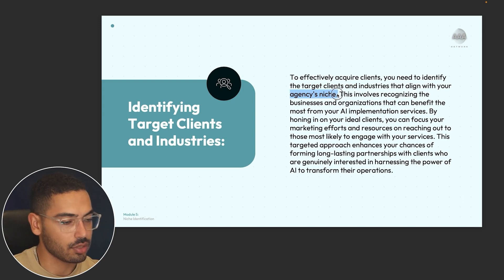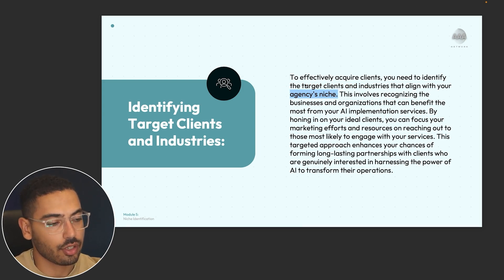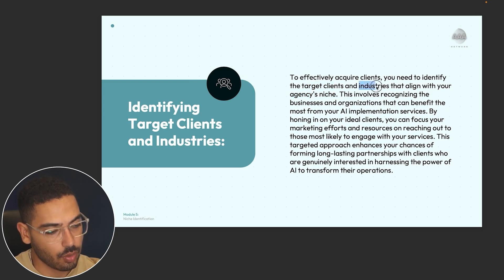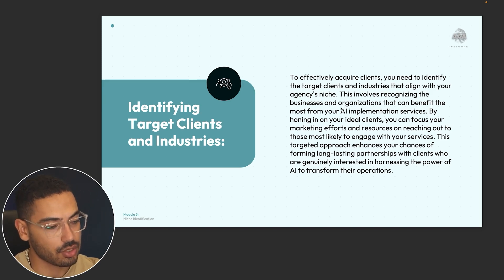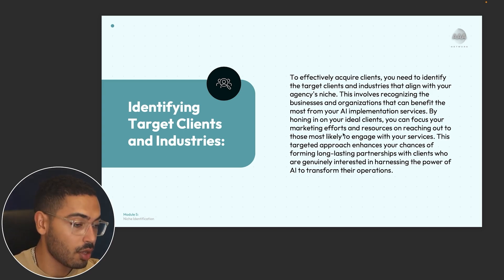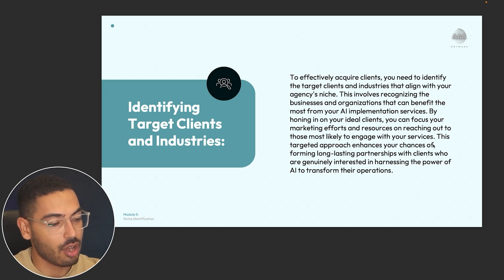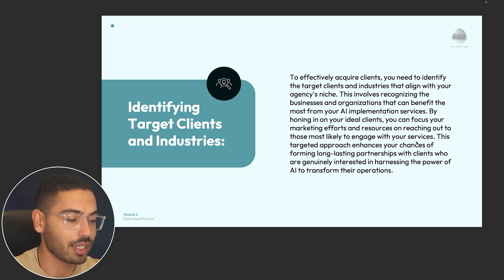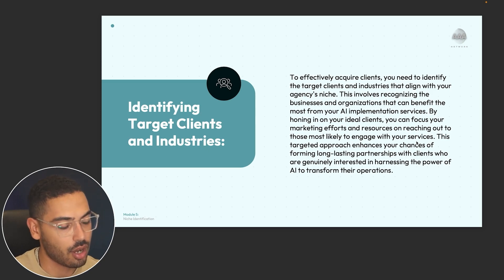Once you have your agency's niche all honed in and you know exactly what it is, you're going to be able to identify your target clients and the industries that you want to go after. This involves recognizing the businesses and organizations that can benefit the most from your AI implementation services. By honing in on your ideal clients, you can focus your marketing efforts on those most likely to engage with your services.